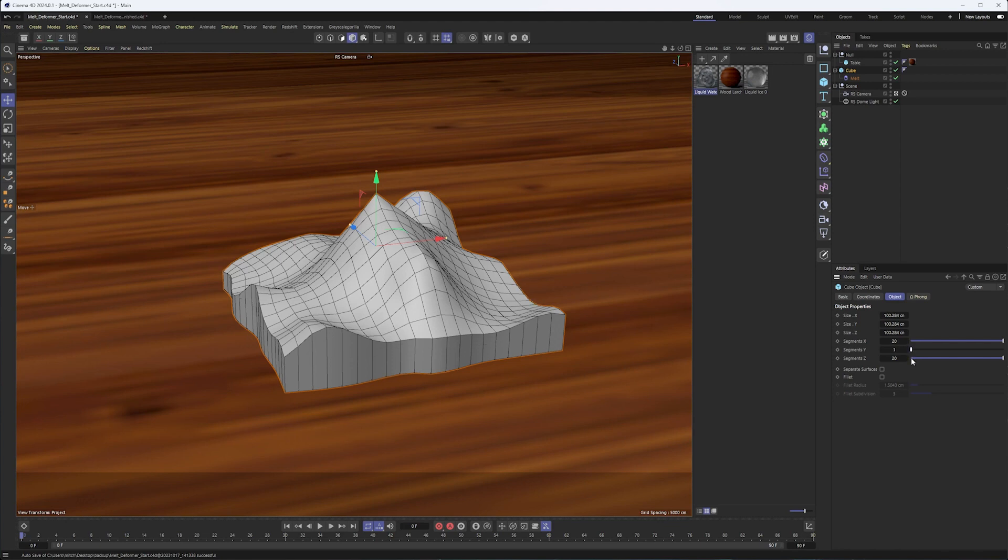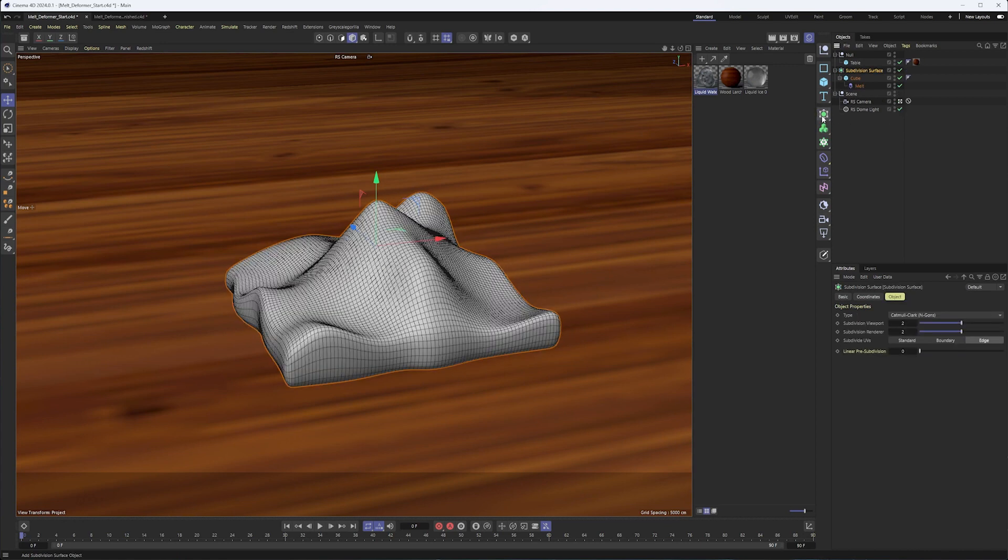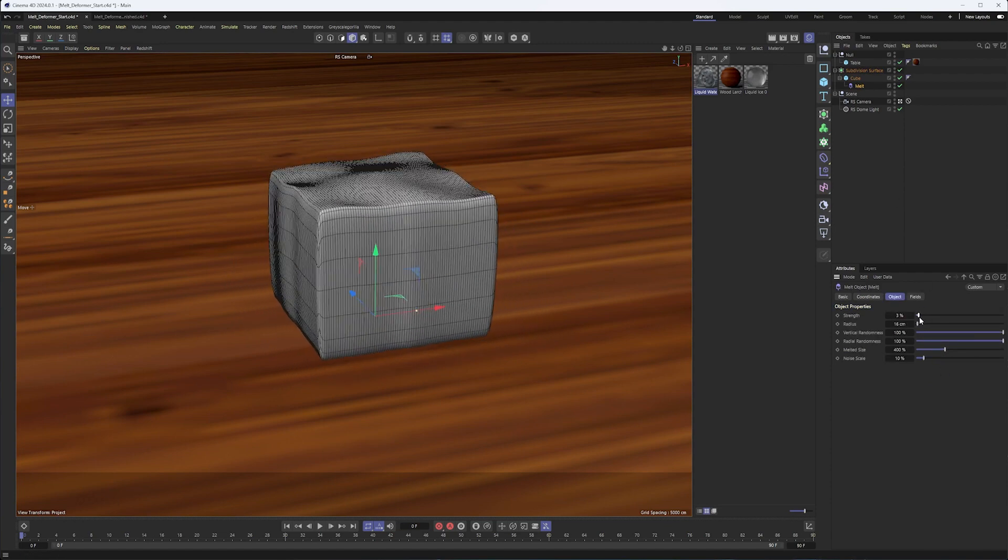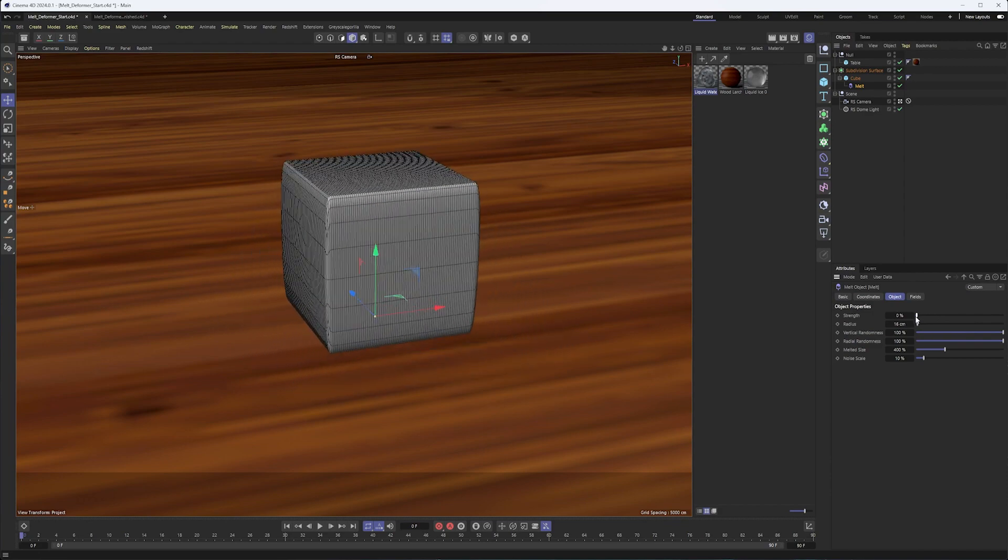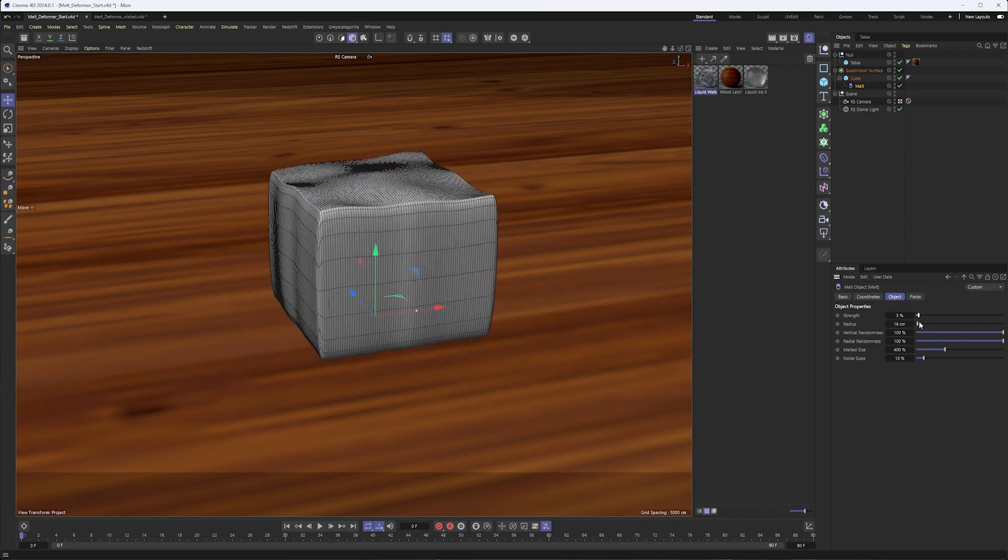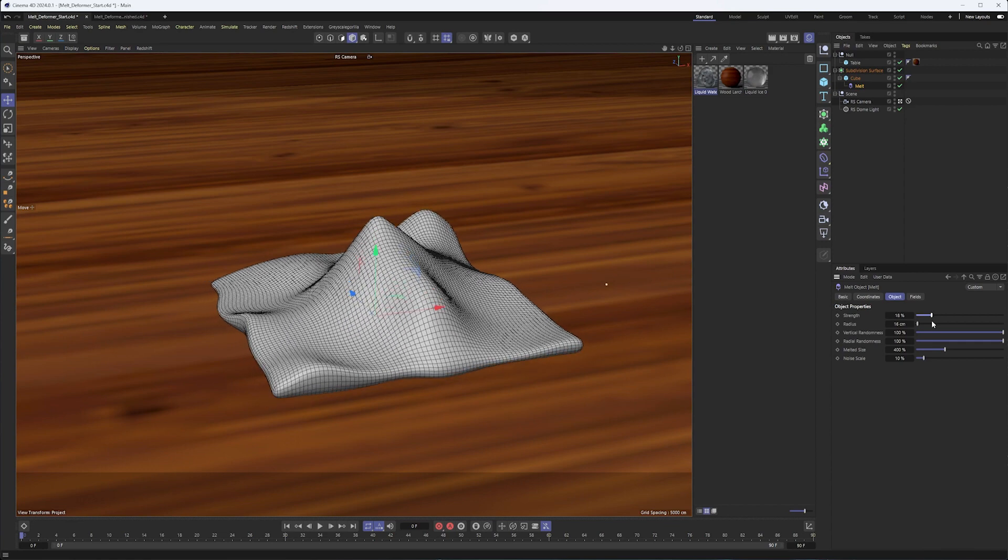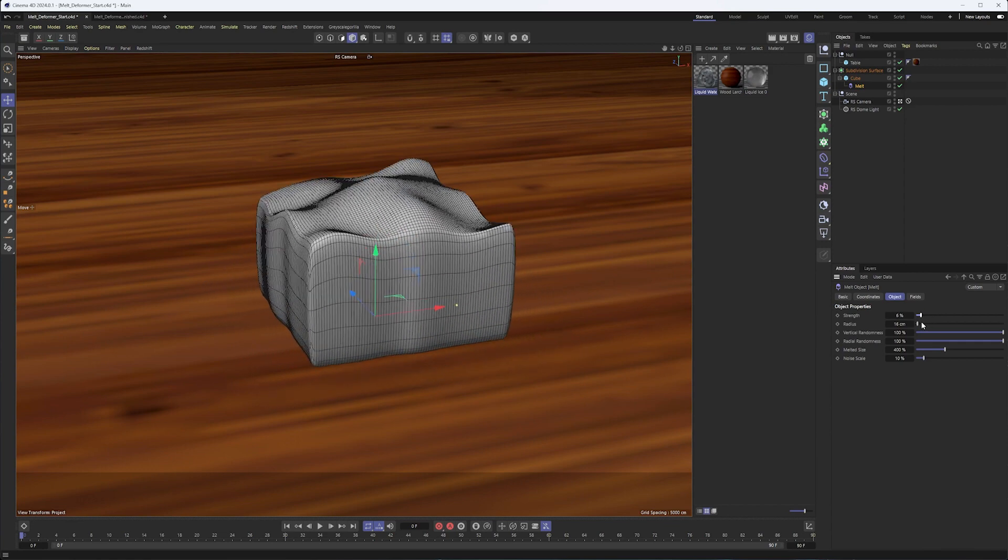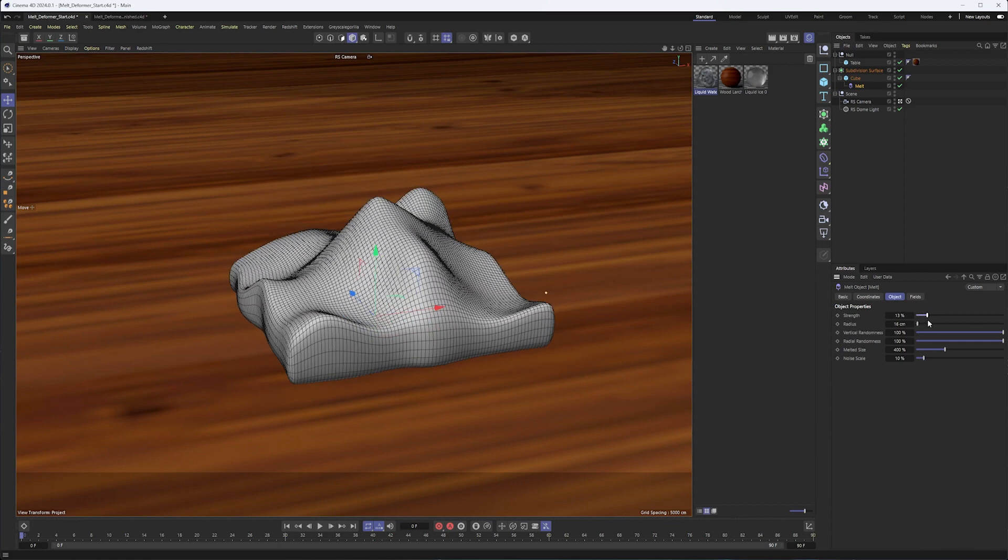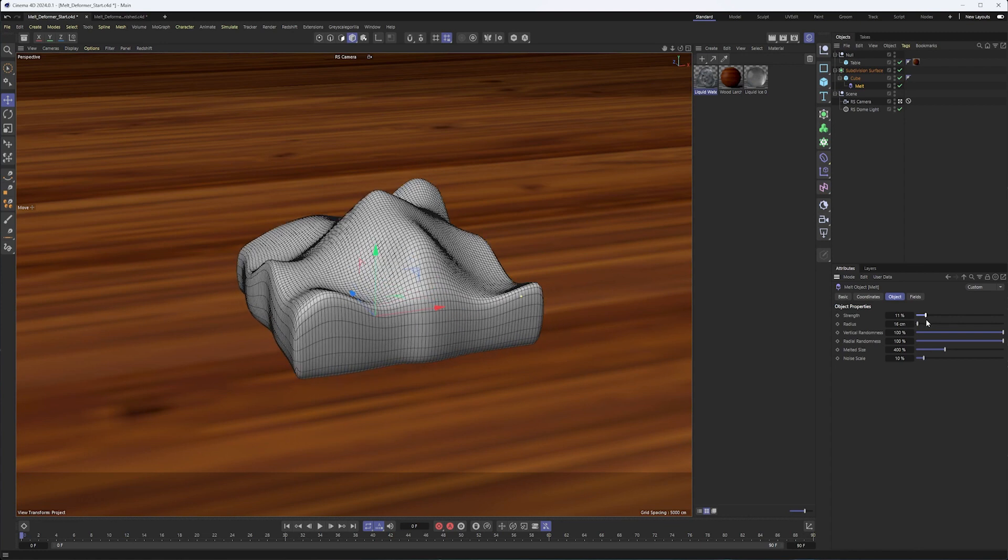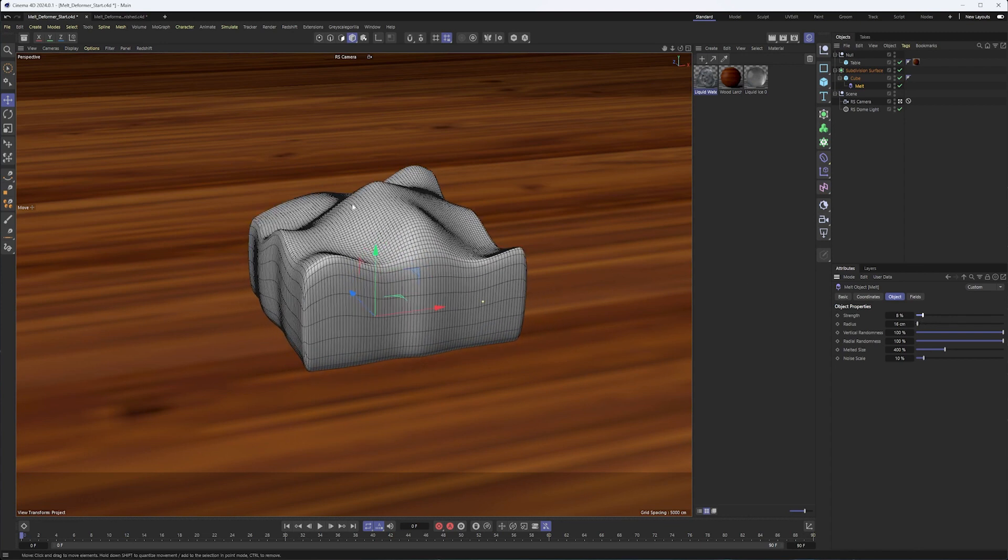I also think it's a good idea when working with the melt to throw your geometry into a subdivision surface, and that's just going to soften those edges up a little bit more. So you can see now we're getting some really interesting shapes as we use this melt. And I'd like to use the melt honestly, for other things other than melting, just because you get interesting shapes to your geometry, really not all that different than using a displacer or something like that.